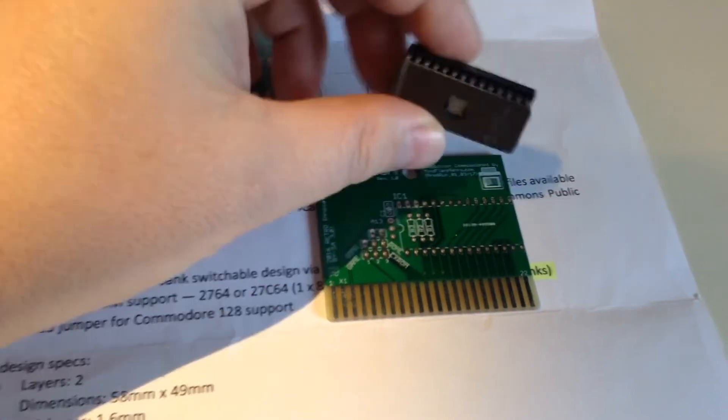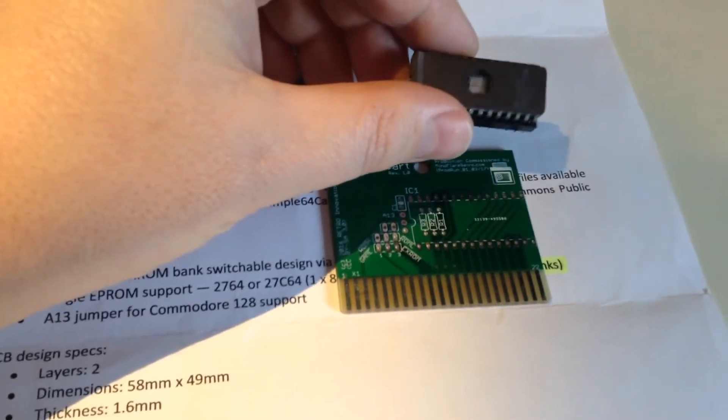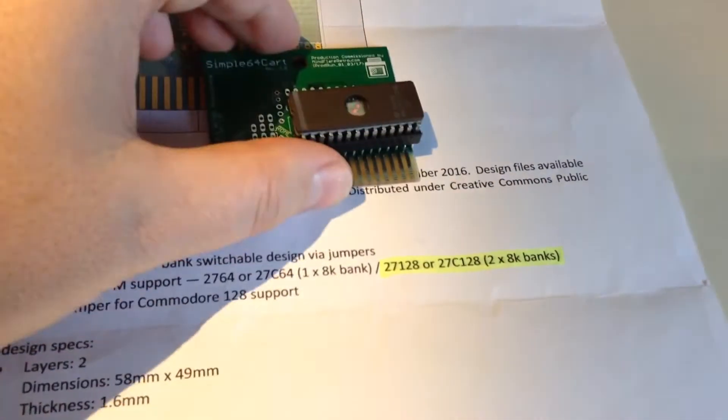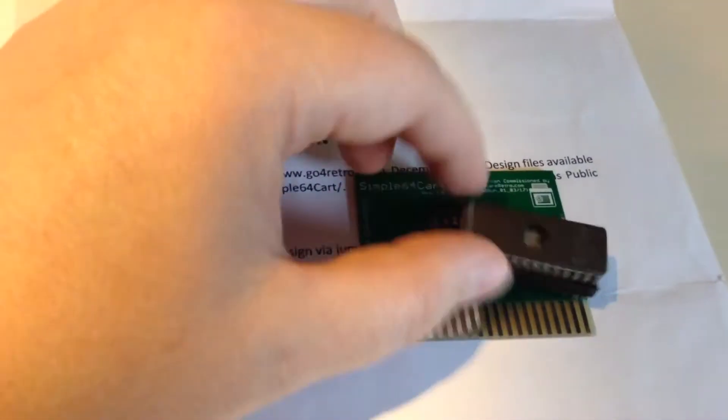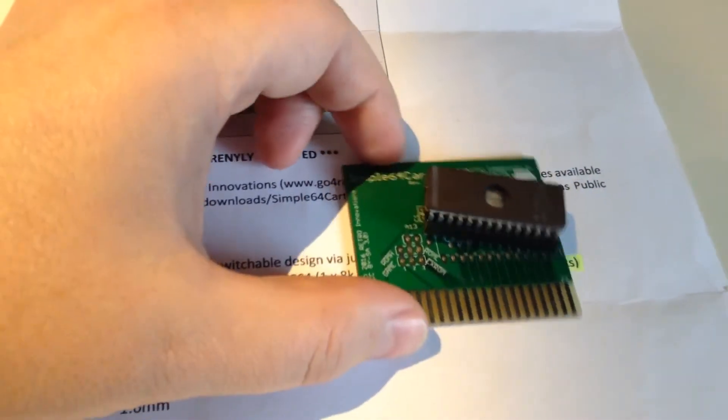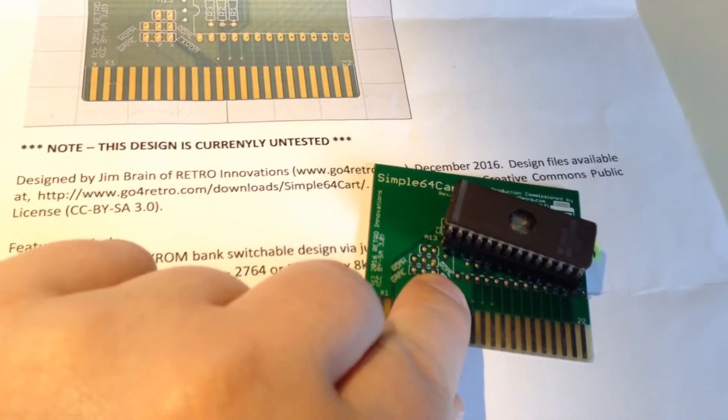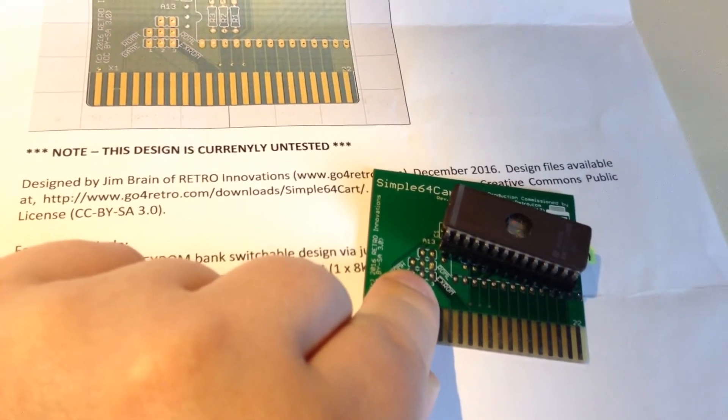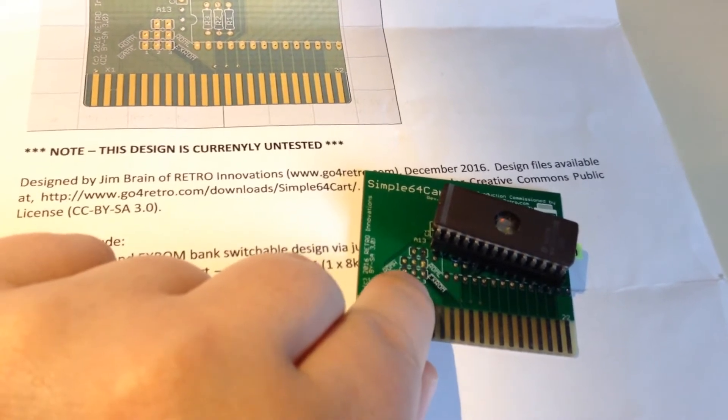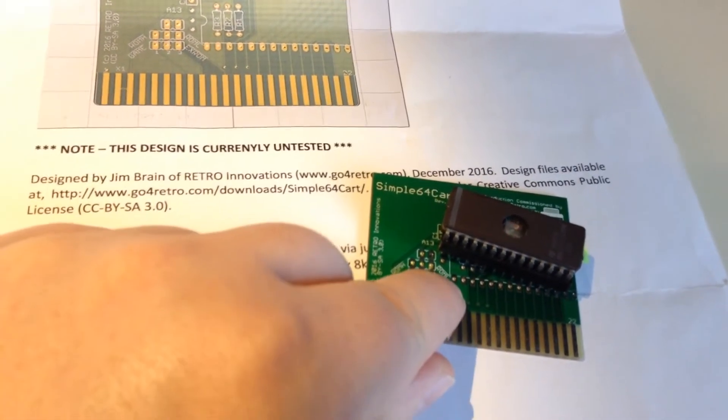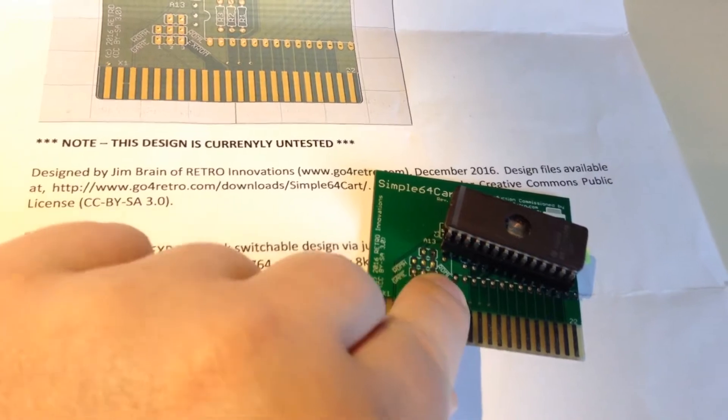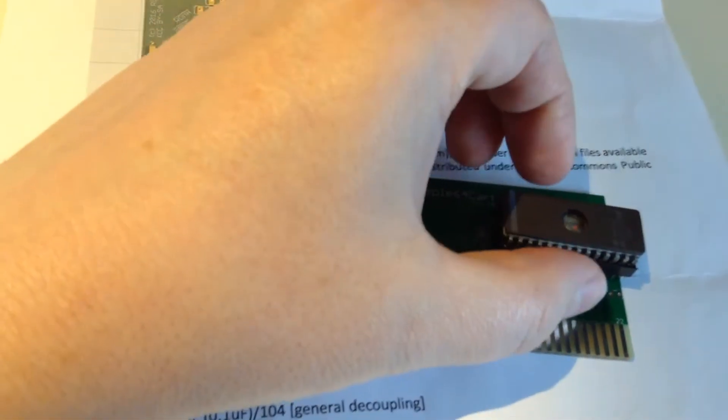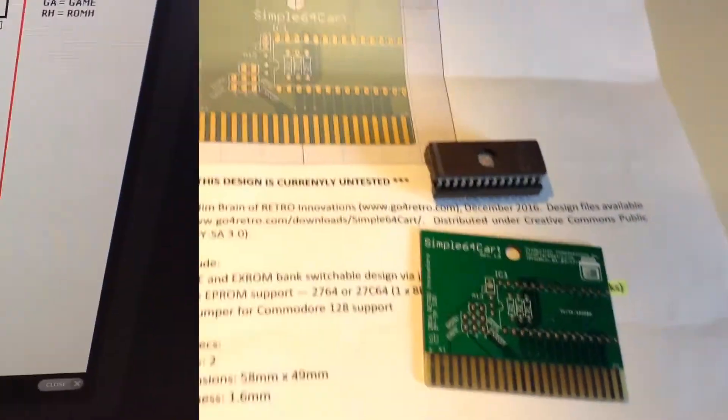And we also need to bank because we don't have one 8K, we have two times 8K. So, how do we do that then? Well, if ROML is low, then ROMH is always high. So, only one of them is high at once. So, we can use ROML as a bank. So, that will be put on the last address pin. So, have a look at that.